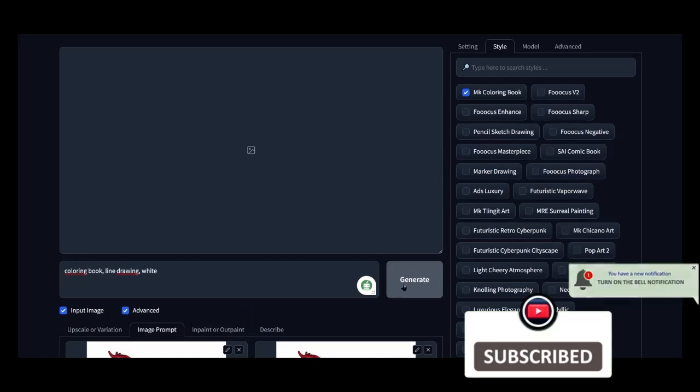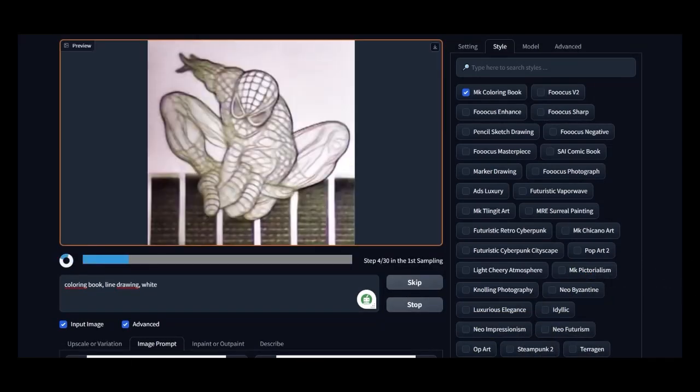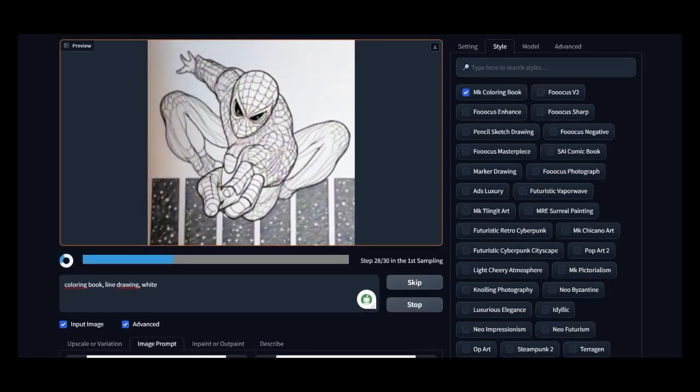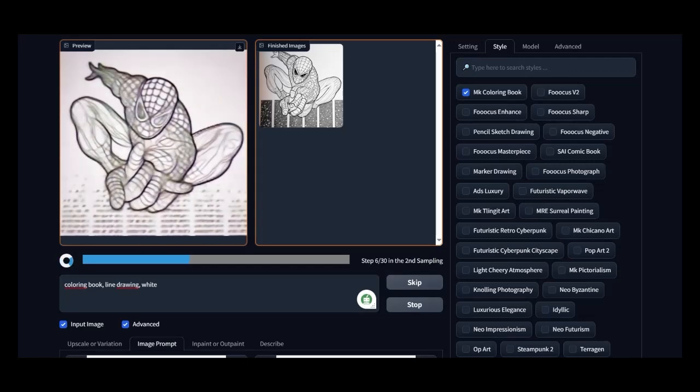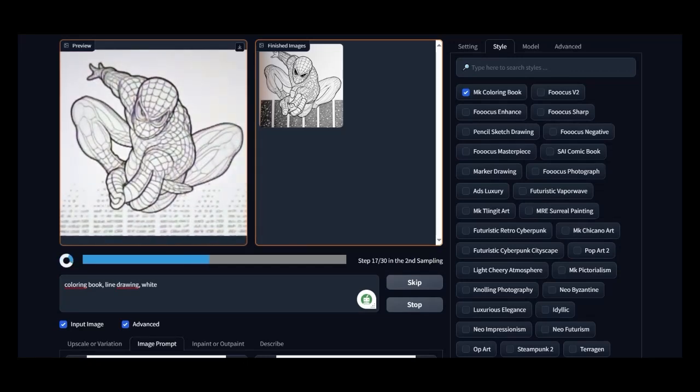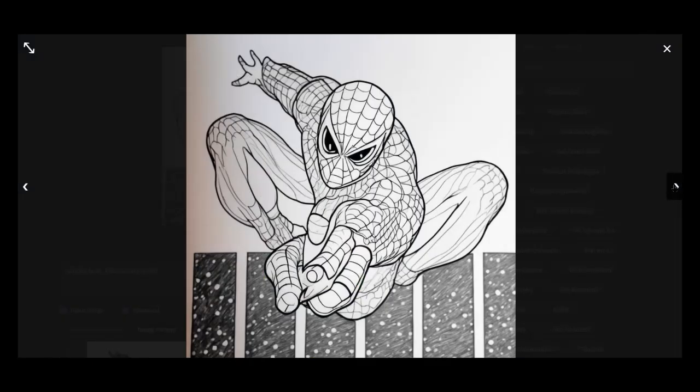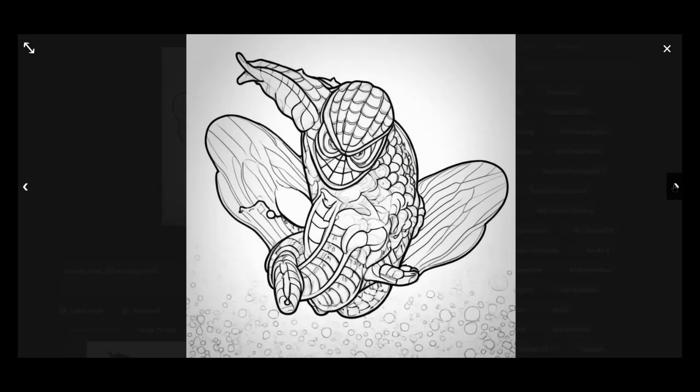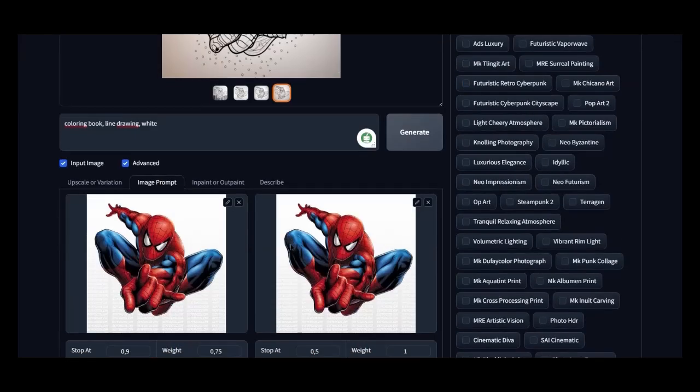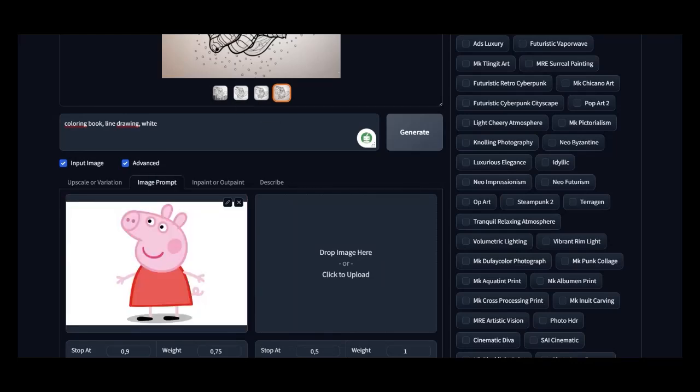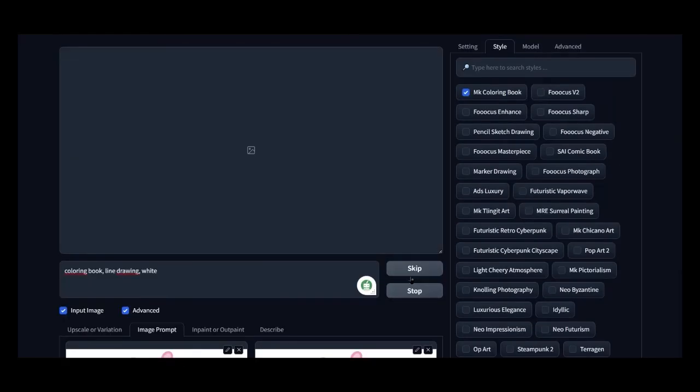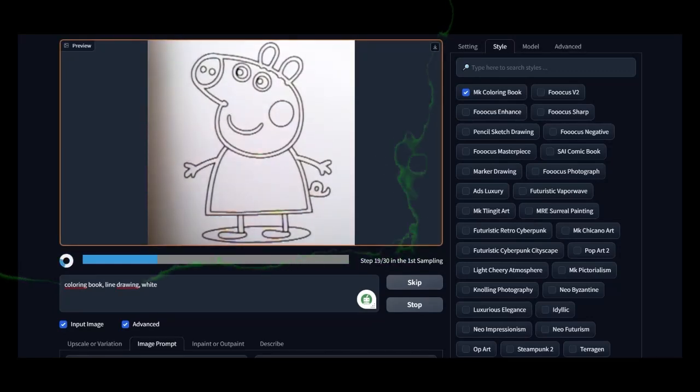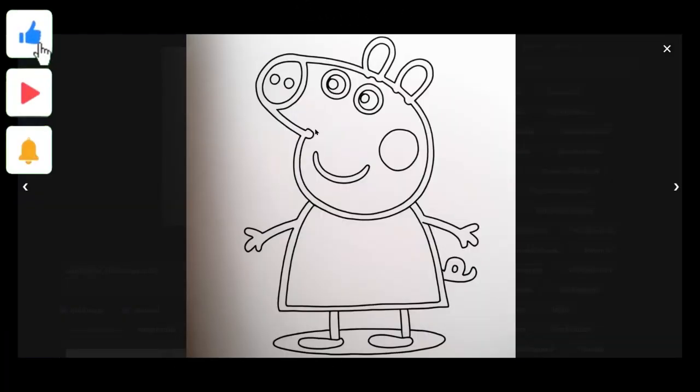The same result obtained can be regenerated again, perhaps for further improvement. Now let's see the result. Not bad. But now let's try another example with the same settings. Peppa Pig. Let's take a few more quick examples. Here's how to make a coloring book for kids from any picture or photo.